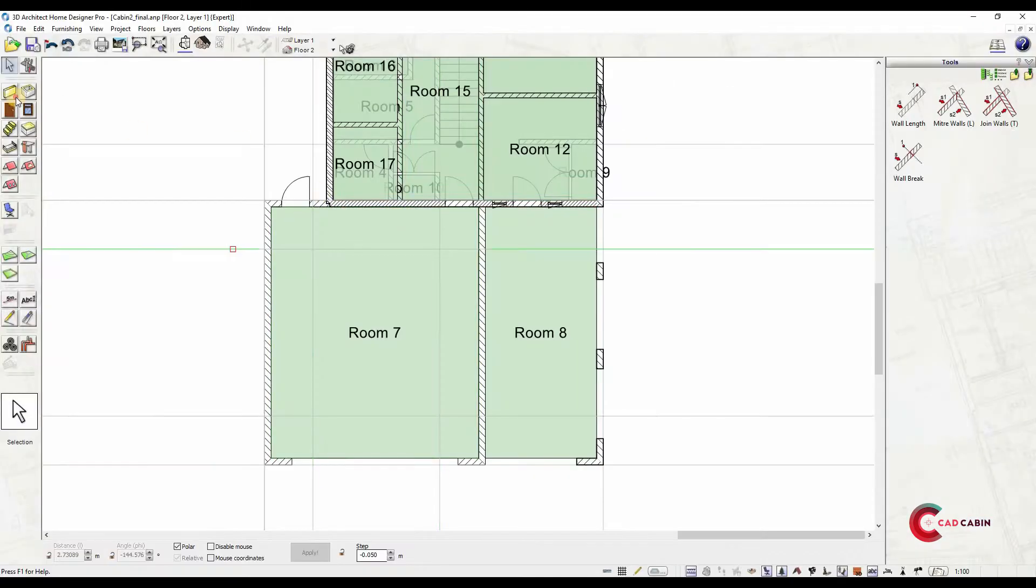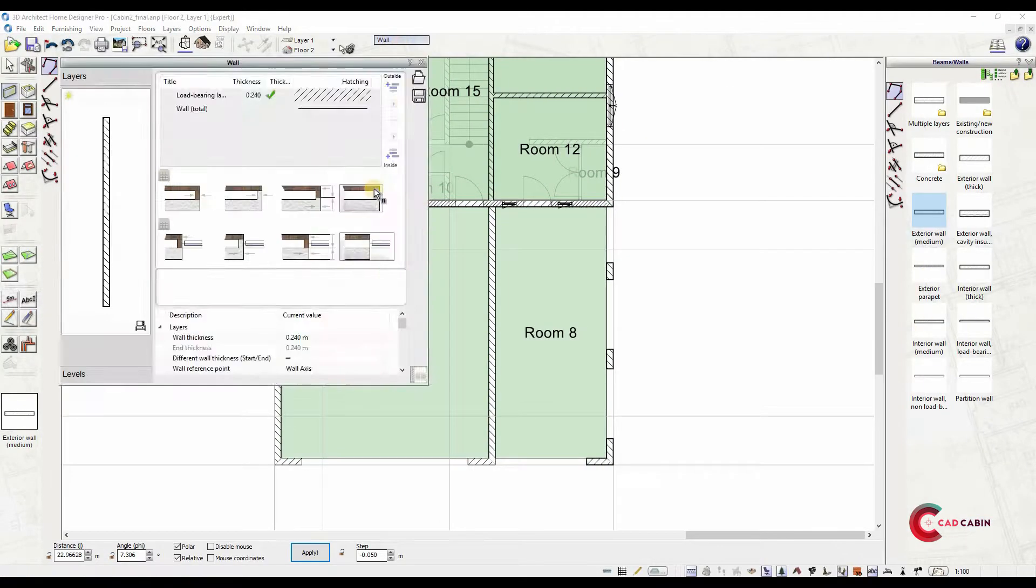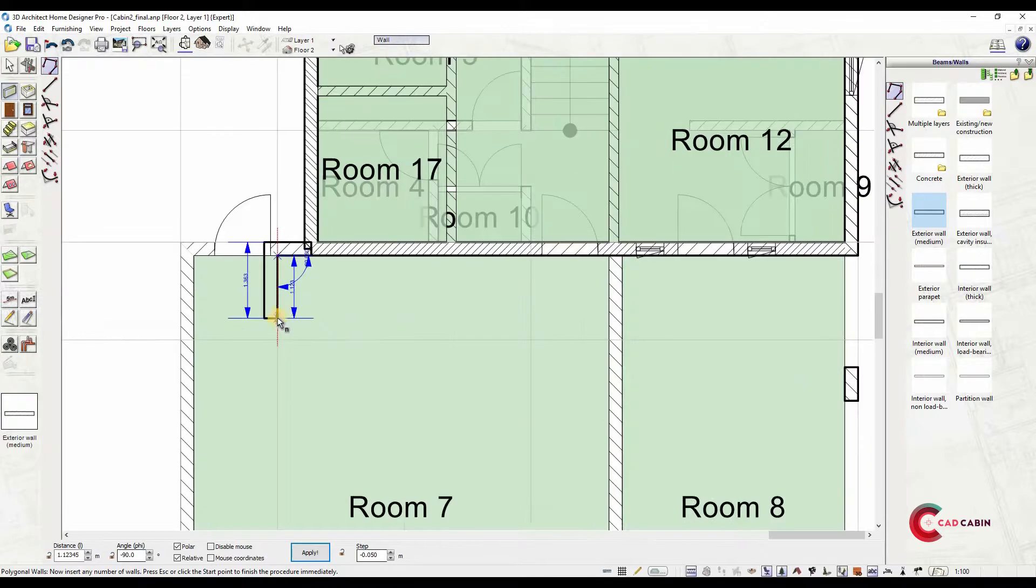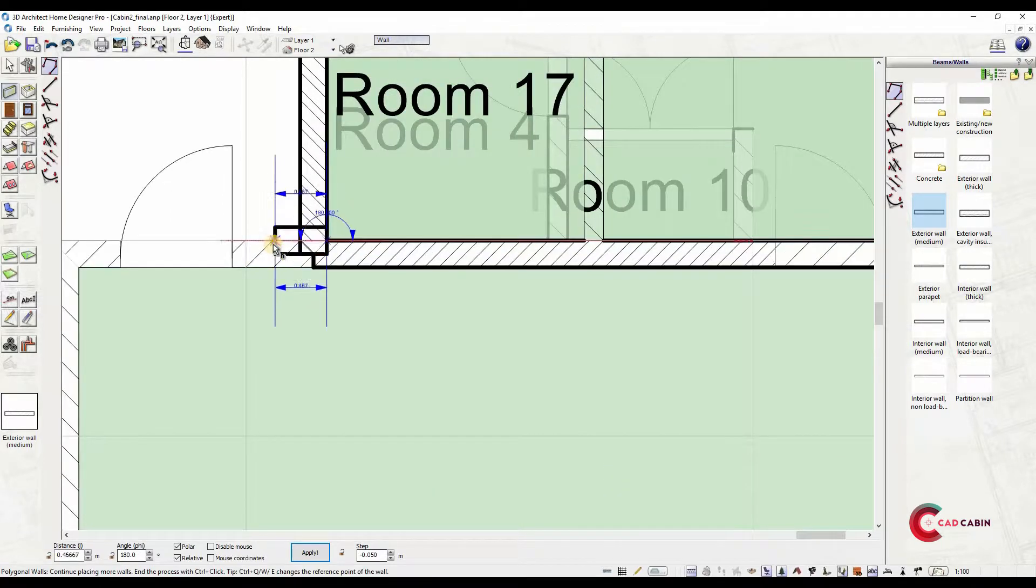To inquire on this software and other CAD Cabin products, you can visit cadcabin.com.